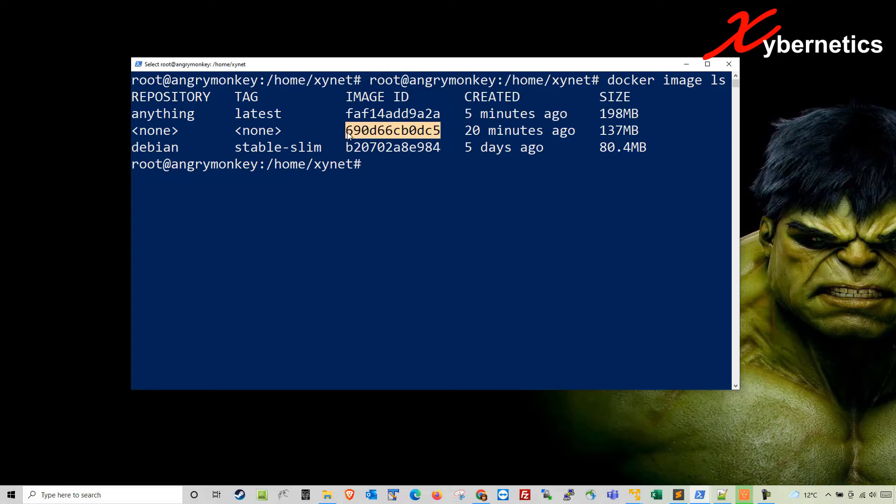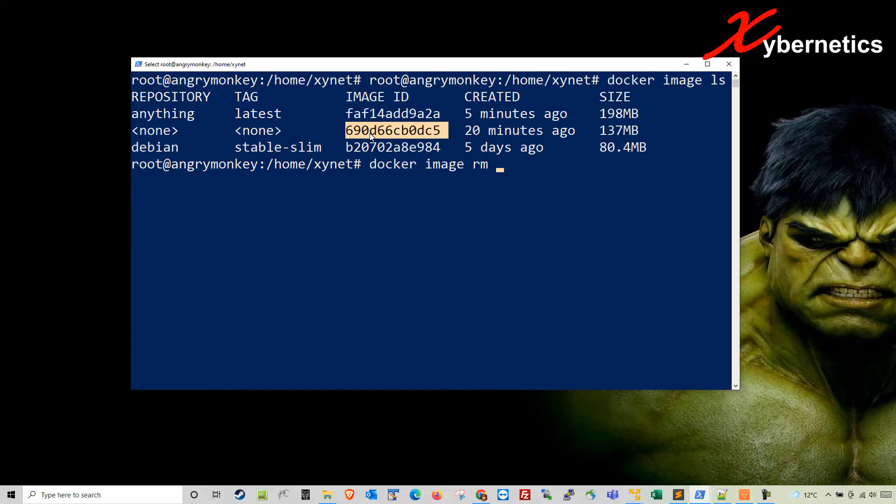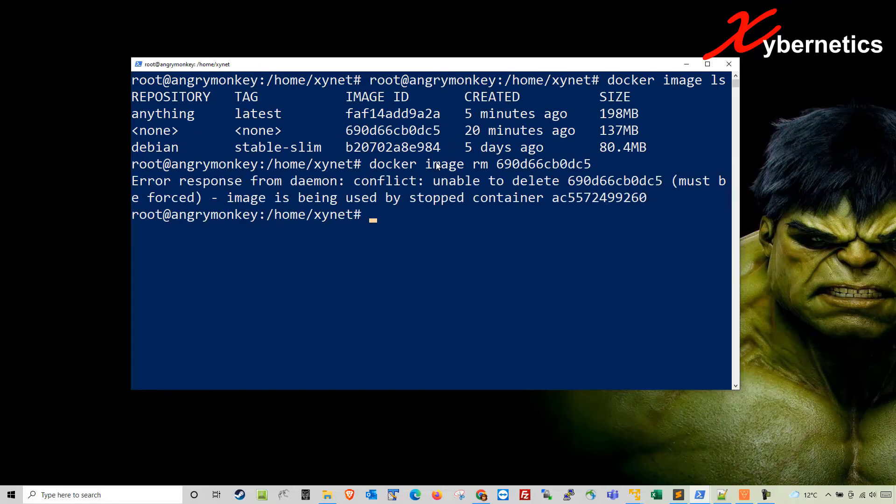To remove this, you're going to type docker image rm followed by the image ID. But look what happens if I do that. It says that this particular image is currently being used by a container.